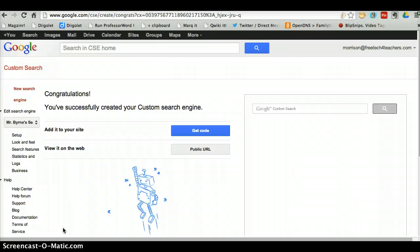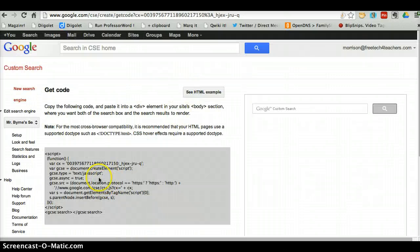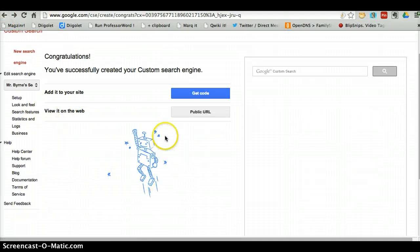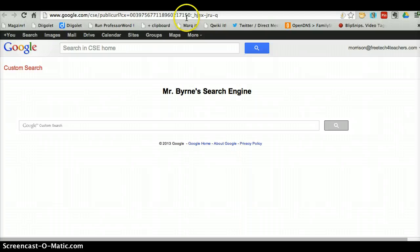And that's all there is to creating a custom search engine. I have a couple of ways I can share the search engine. I can get an embed code and copy and paste that code into my classroom blog or classroom website. Or I can simply click on Public URL and open up the URL that will take anyone directly to my search engine. That's kind of a long URL, so I might drop it into the Google URL shortener, goo.gl, to make it a little bit easier for my students to copy down, or just post that link on a blog post for students to use.